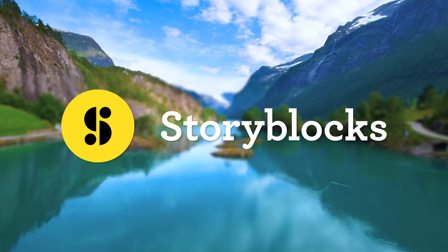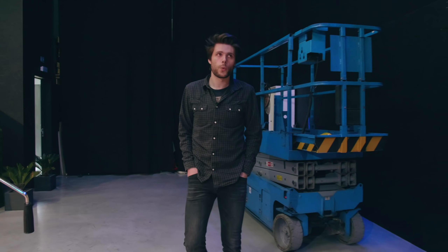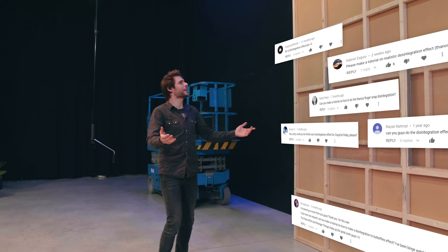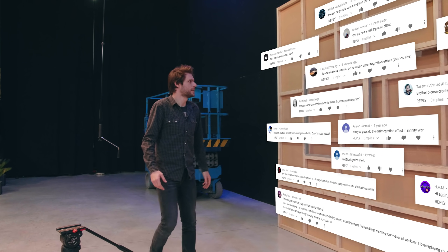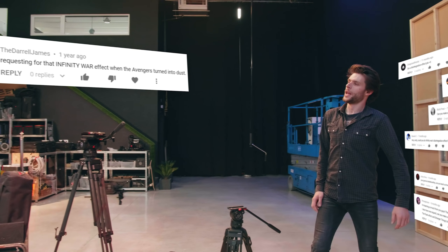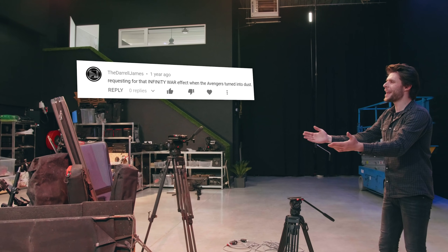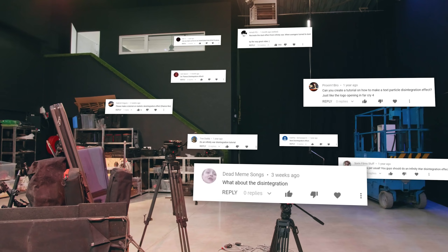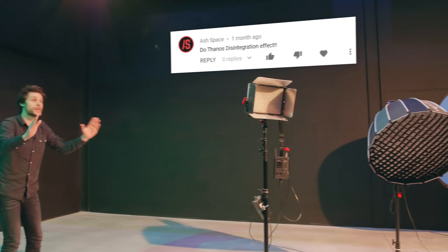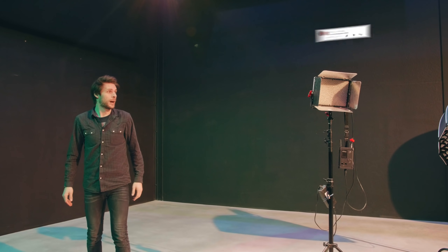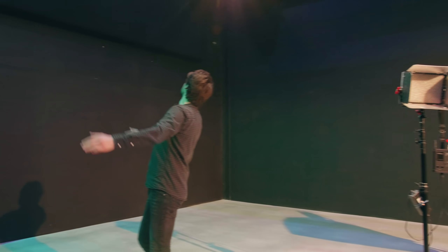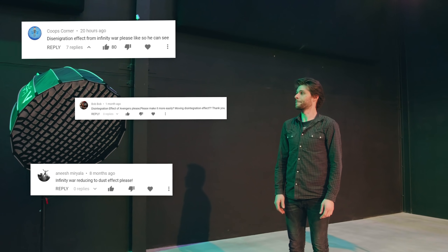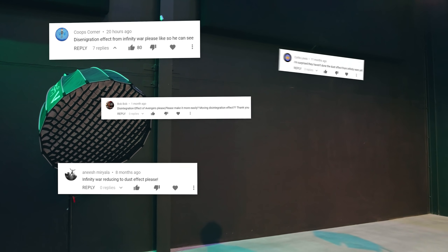This video is brought to you by Storyblocks Video. We're not doing the disintegration effect — you guys have been asking for this for an entire year now. All right. You win. Yannick, get over here. We're doing the disintegration effect.